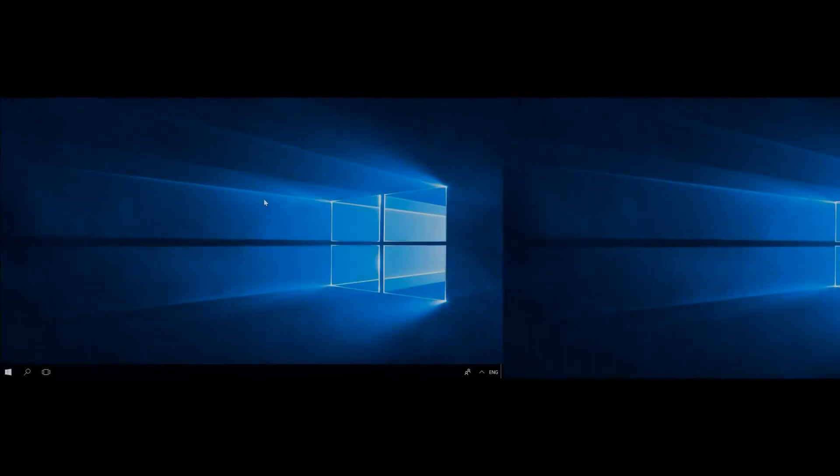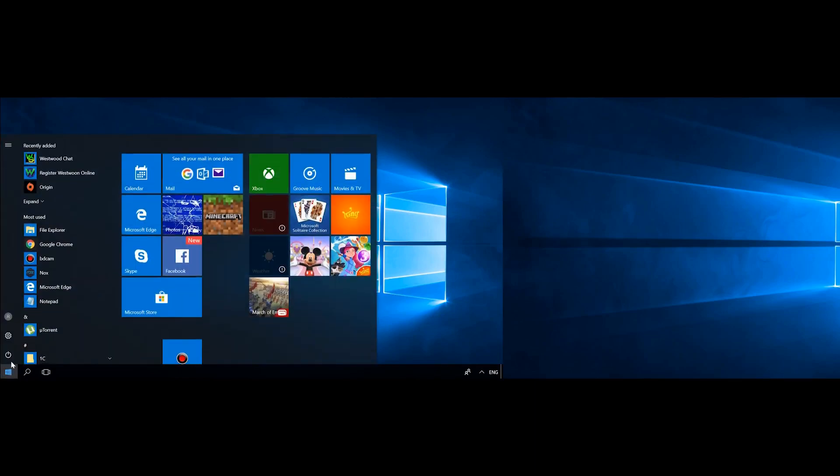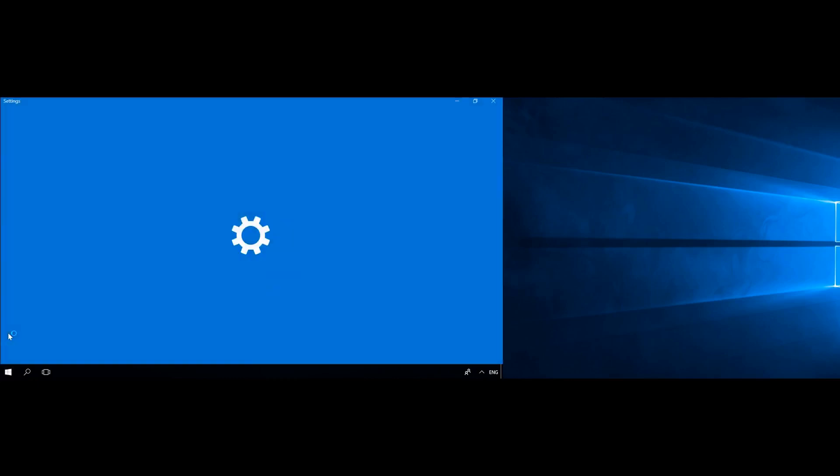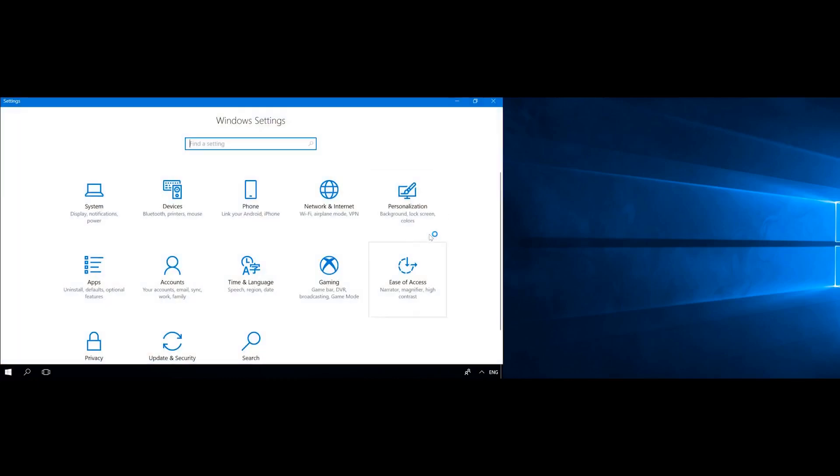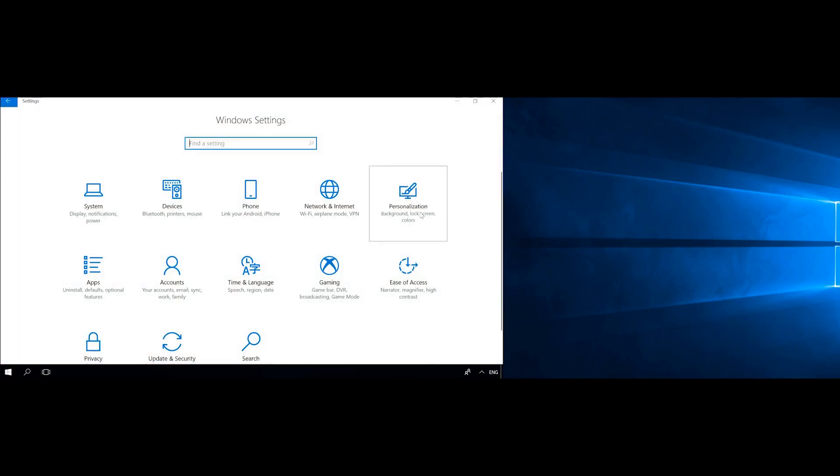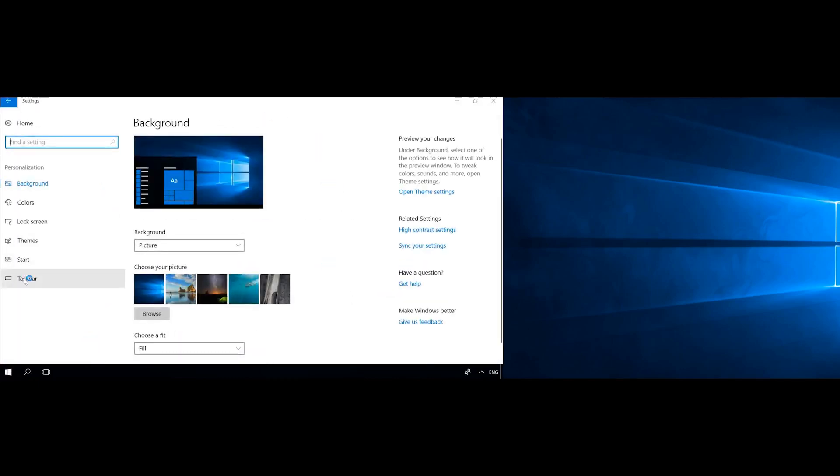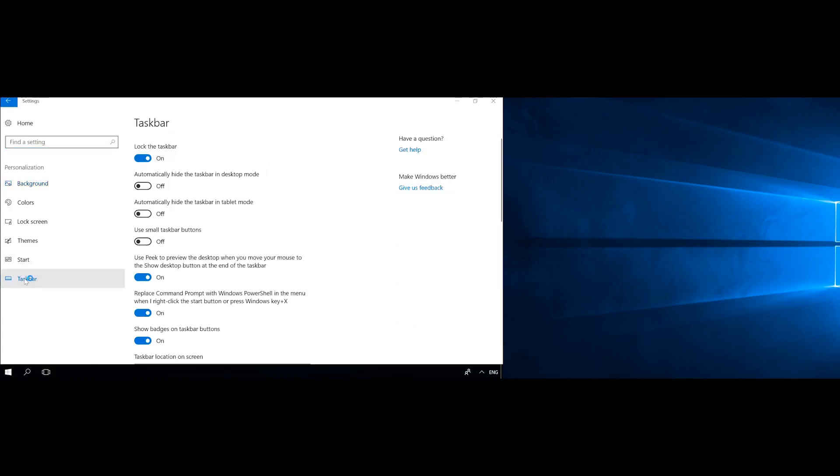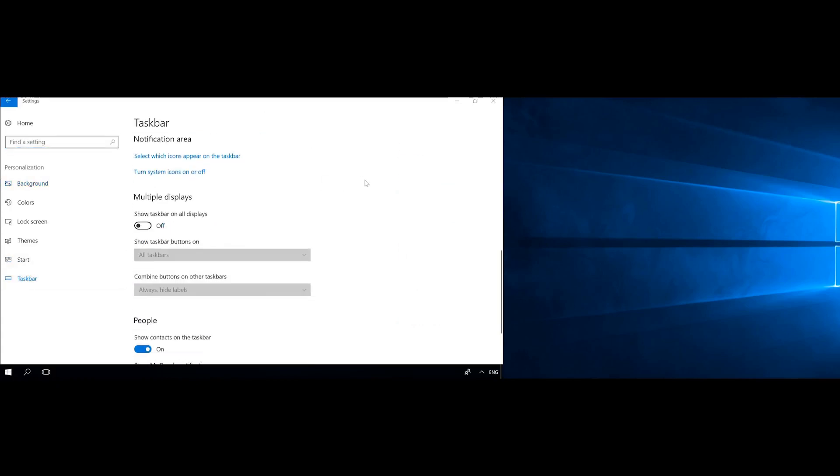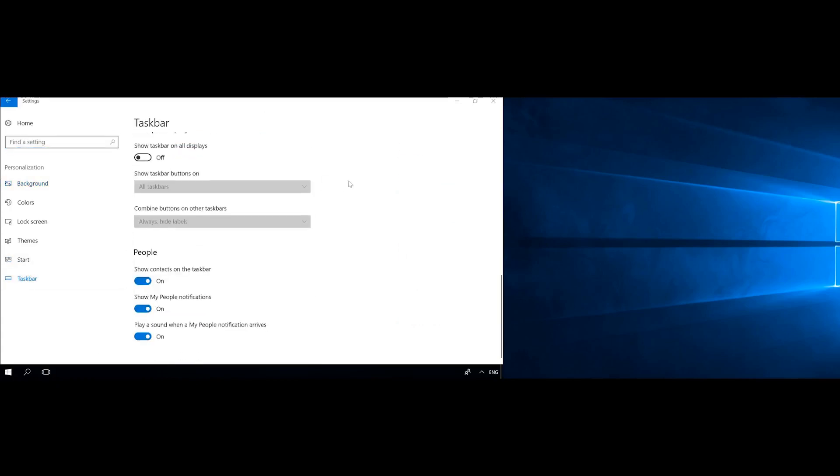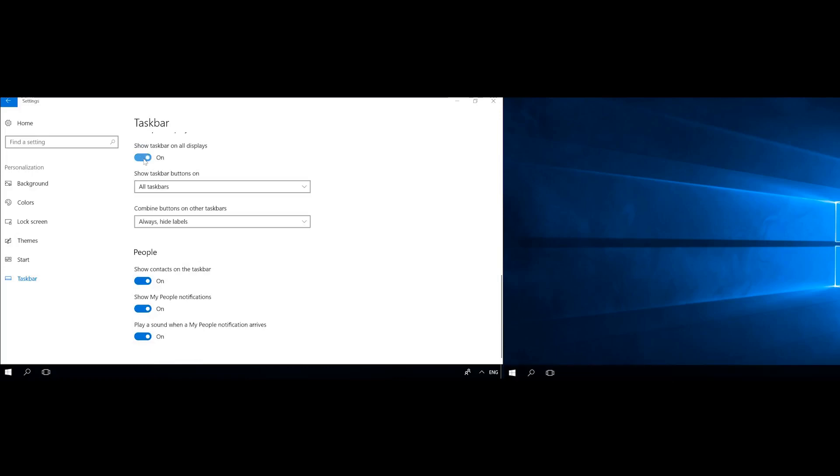Windows 8 and 10 also allow you extending the taskbar on several monitors. To enable this function, open Settings, Personalization, Taskbar and check the option Show Taskbar on all displays. As you can see, the taskbar is now shown on the other display as well.